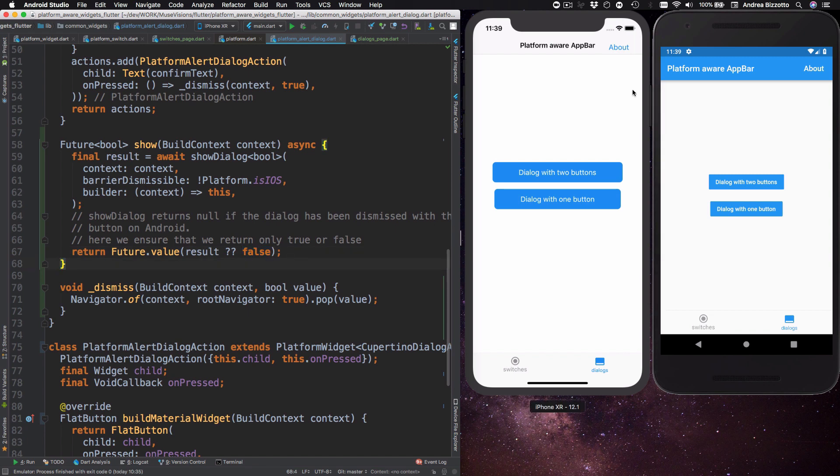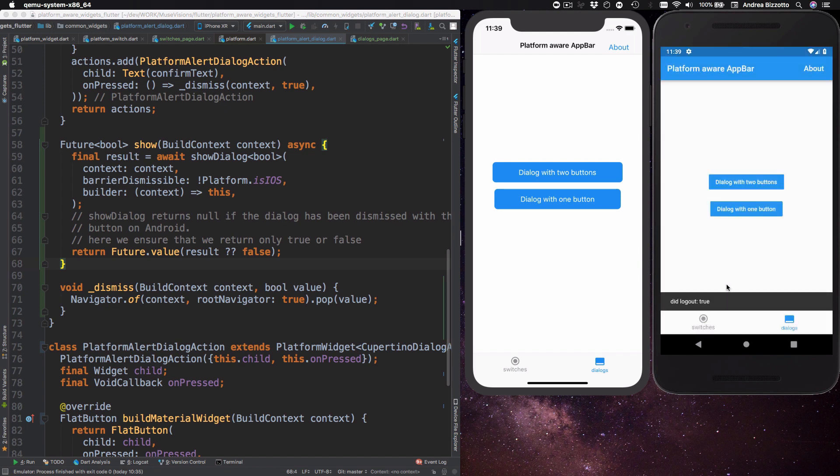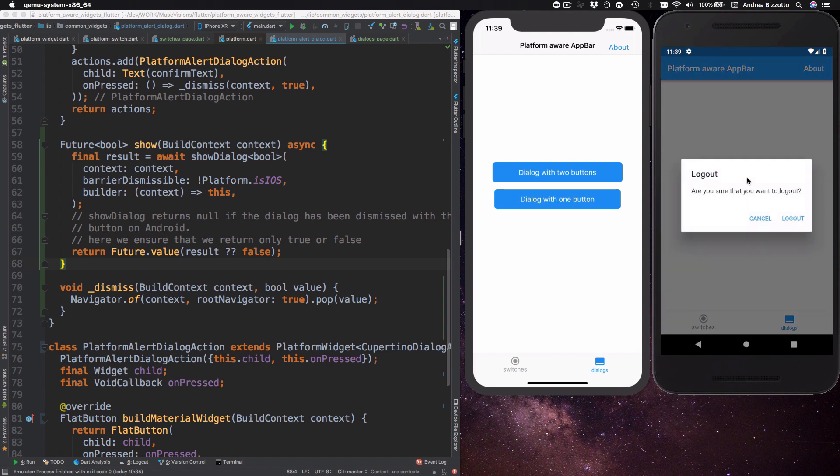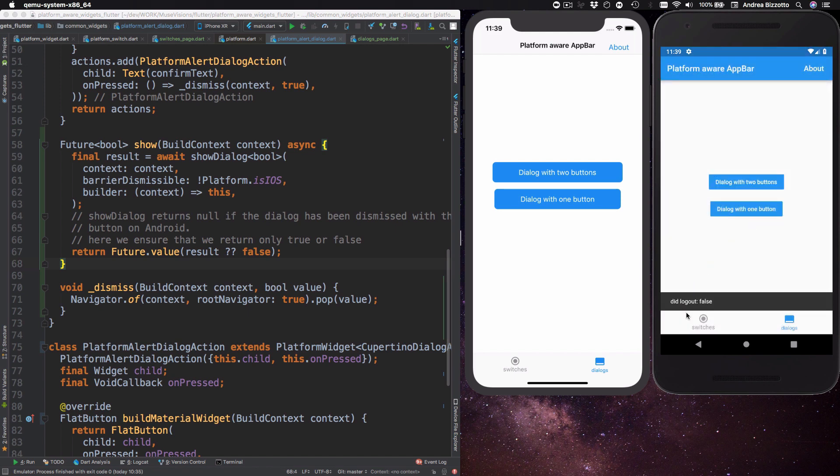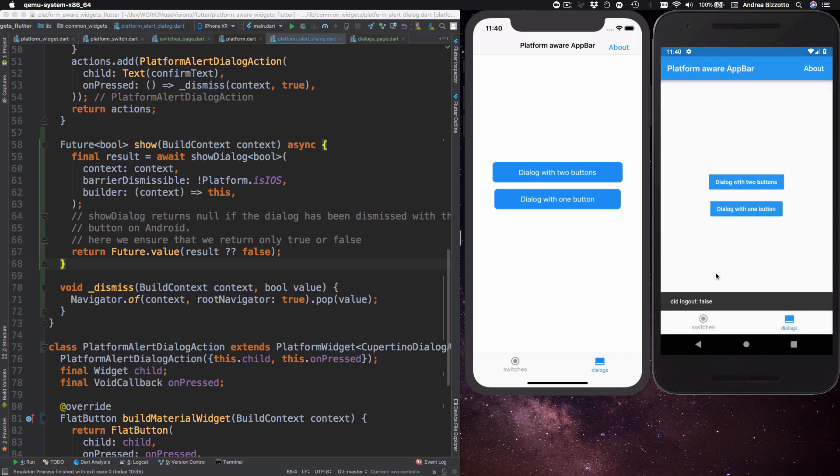So after all this theory I can show you how this works on Android. So over here I can show a dialogue with two buttons and if I press on logout then I get a snack bar with a value of true. And then if I show this again and I press on cancel then I get a snack bar with a value of false. And once again if I dismiss the dialogue by tapping outside I also get a value of false.